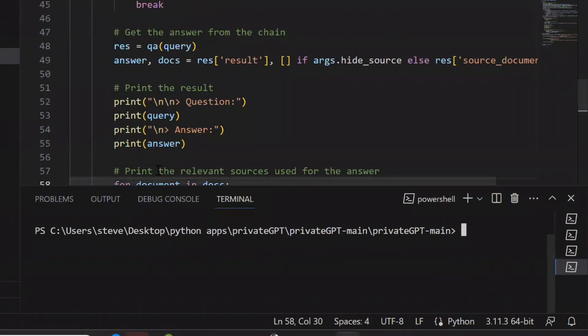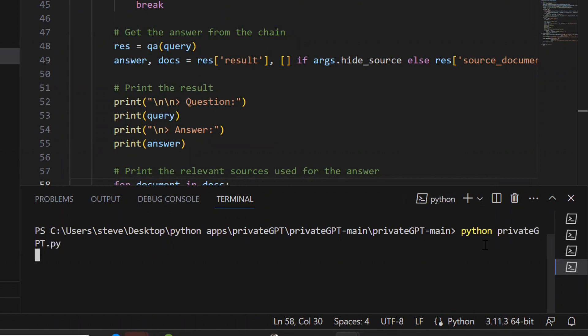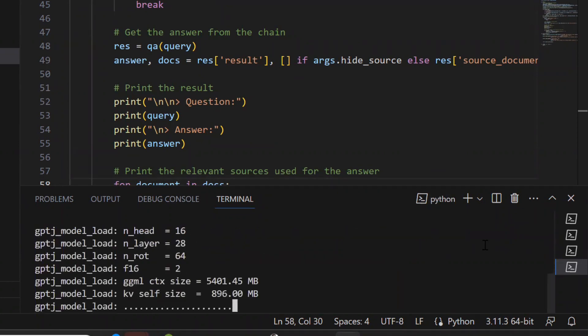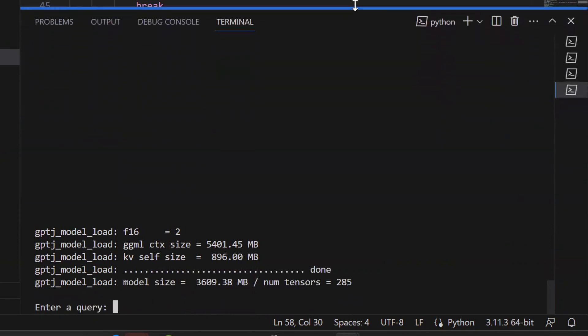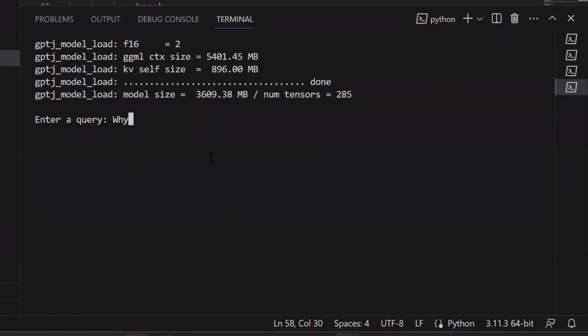Now finally, run the private GPT Python file. Type Python private GPT.py. As you can see, it asks to enter a query. I'll type my question here and press enter.